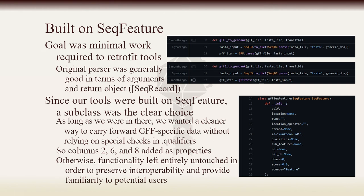To accomplish this, we extended SeqFeature as the GFF SeqFeature class. The changes are minimal, as we generally want all SeqFeature functionality to remain intact to preserve compatibility with other records read in by SeqIO. The primary difference is the restoration of the deprecated sub-features property, which allowed us to keep our lab's workflows intact. Additionally, we've moved the phase, score, and source fields from the GFF spec directly to object properties in order to help preserve these fields between Galaxy jobs without cluttering up the qualifiers field. Otherwise, it's the same SeqFeature as ever.